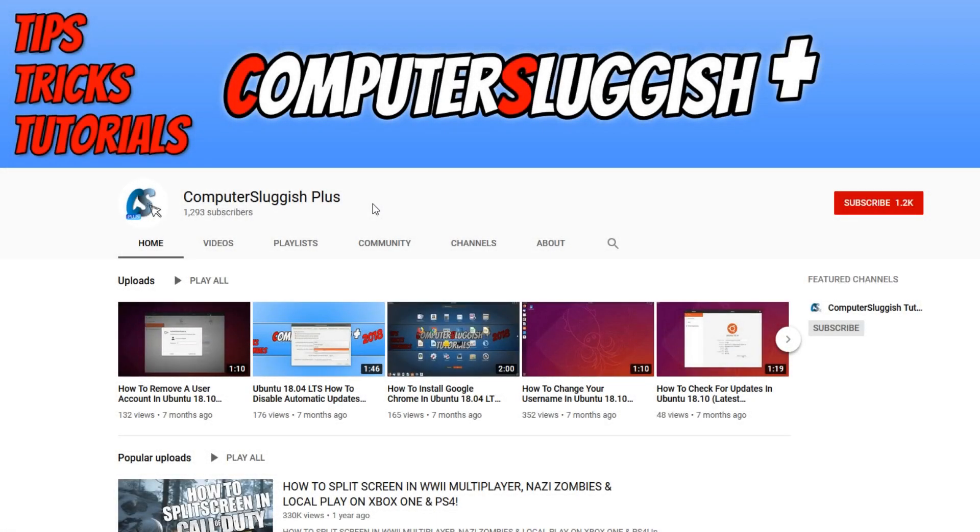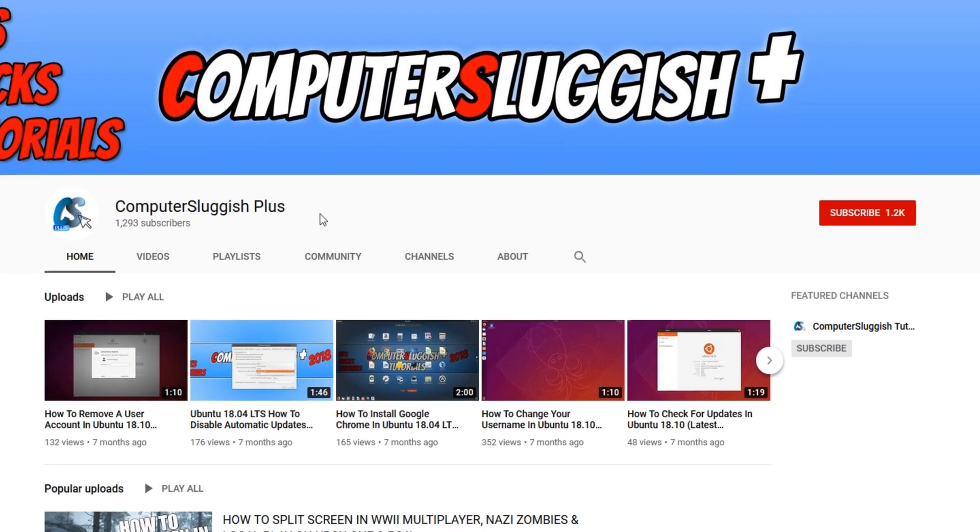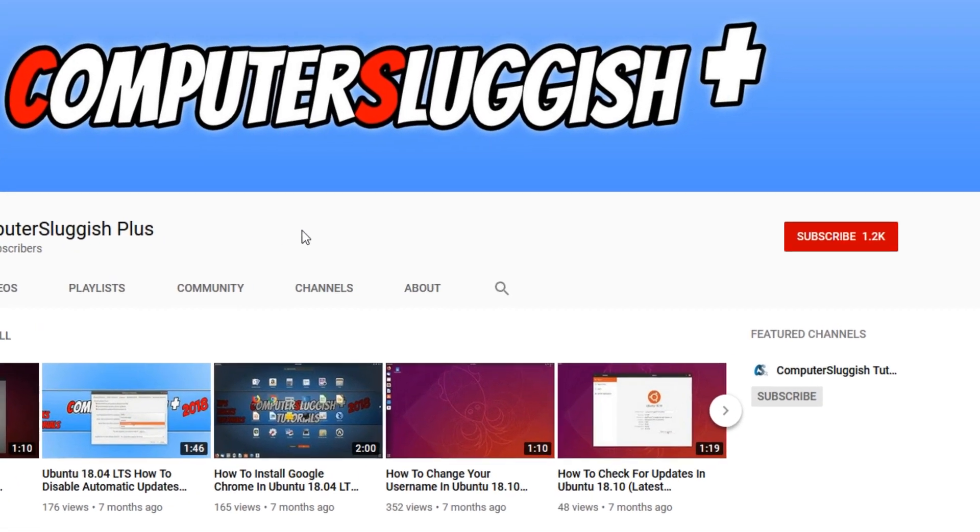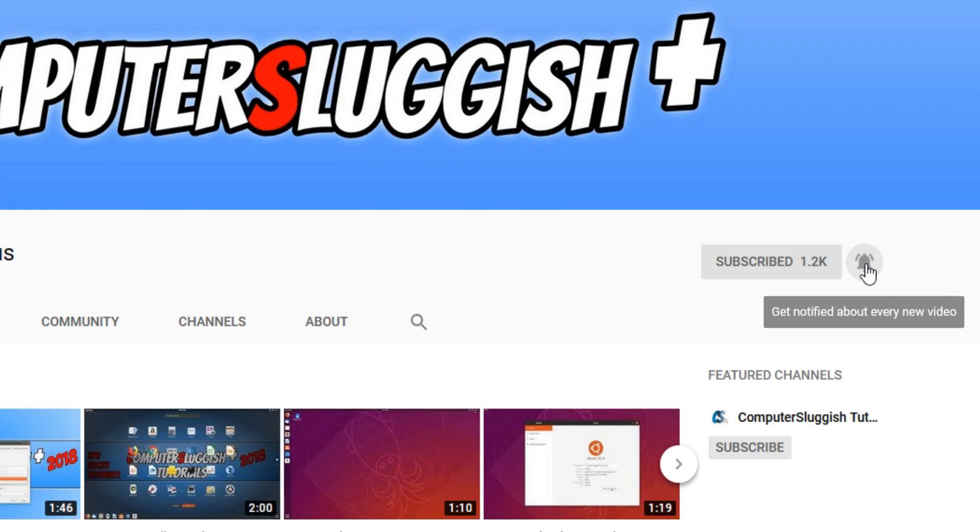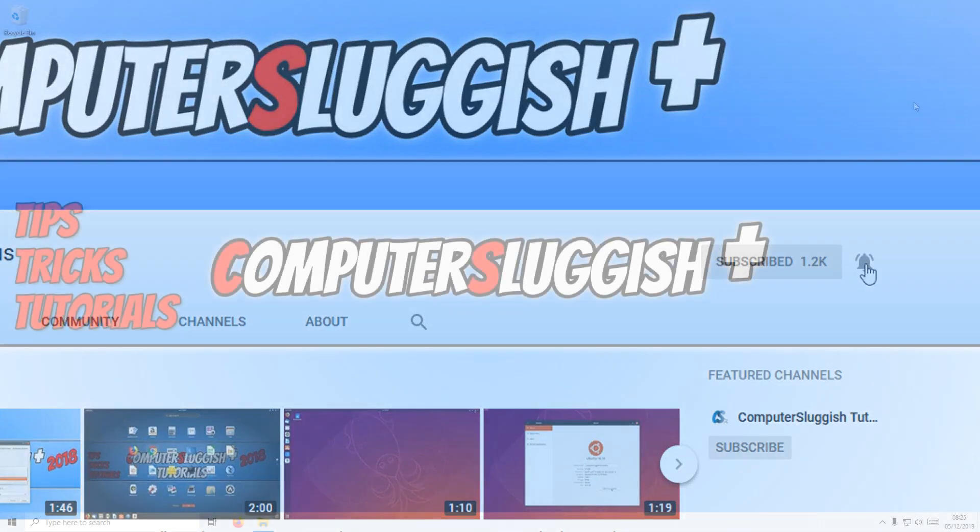Welcome back to another Computer Sluggish Plus video. Have you subscribed to my YouTube channel yet? If not, be sure to click on the big red subscribe button and press the bell to get notified when I upload a new video.